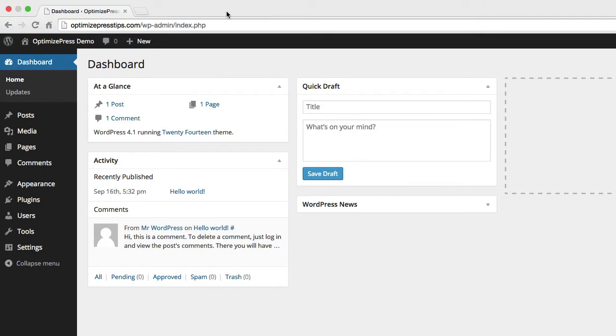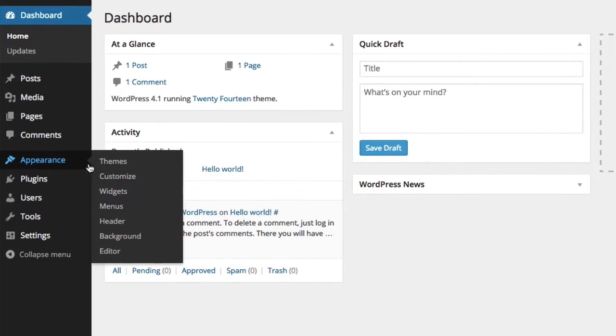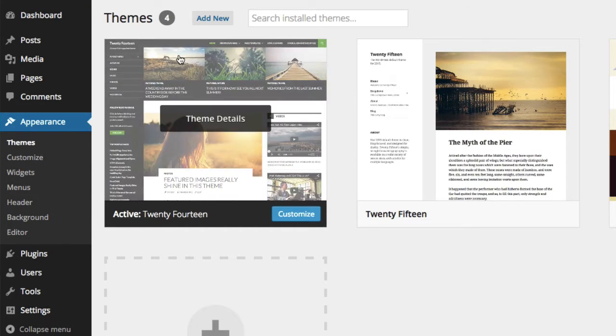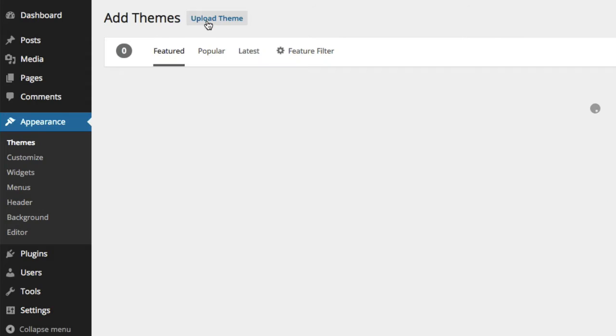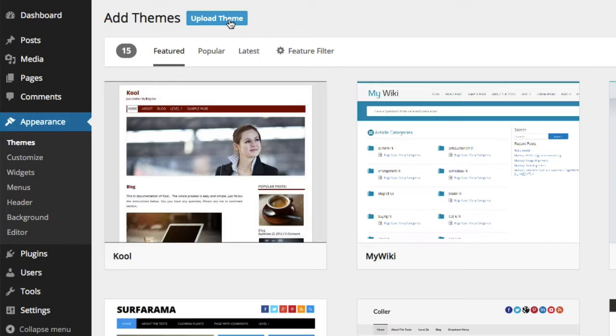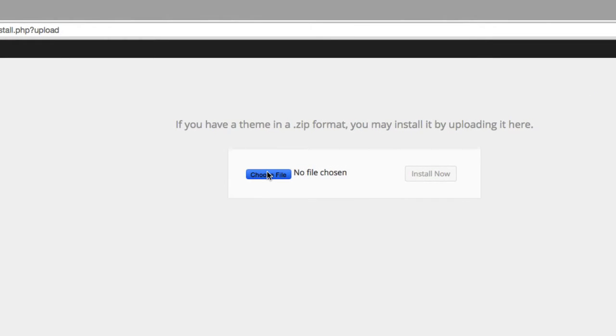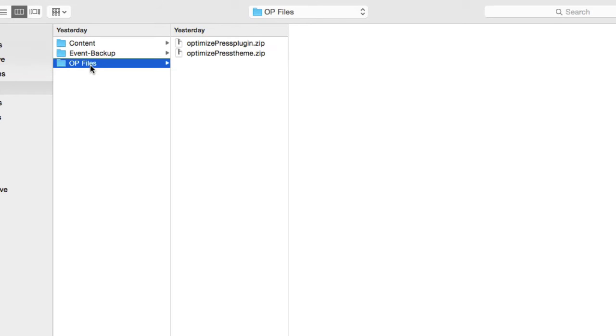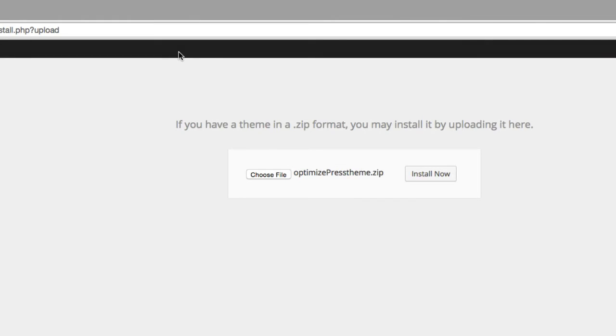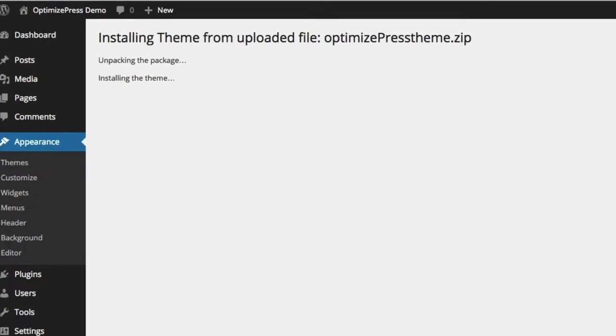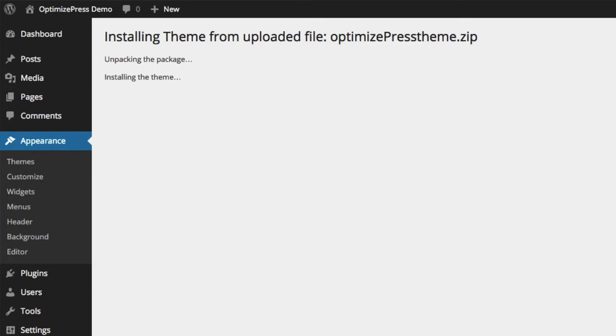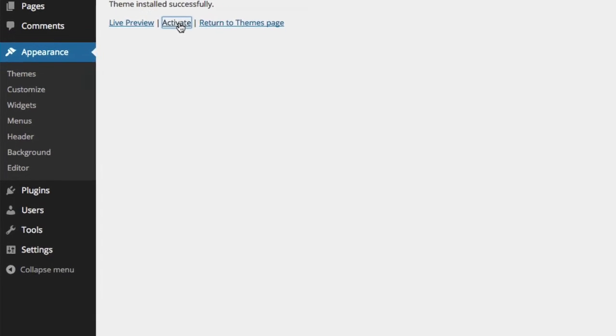To install the OptimizePress theme, from the WordPress dashboard, go to Appearance, Themes, choose Add New, then we choose to upload the theme. Once the theme has successfully installed, we can just click on the Activate link shown here.